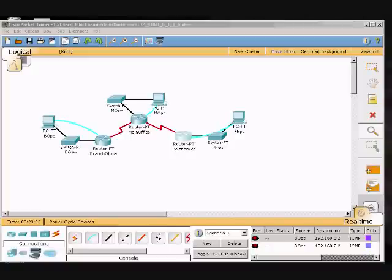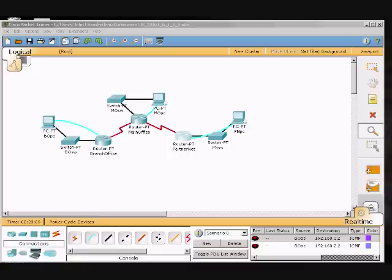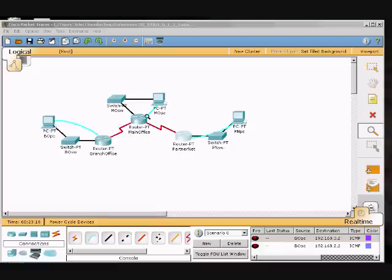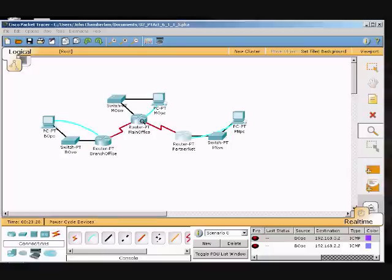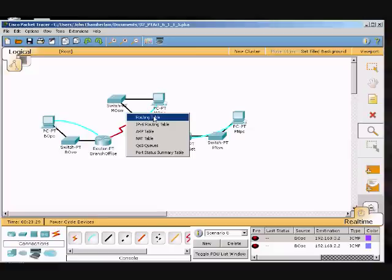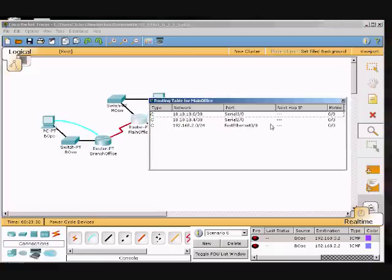I am recording Packet Tracer and configuring static and default routes. I've already put in my serial cables to my routers and pinged each one, but I haven't been able to connect to this router here.